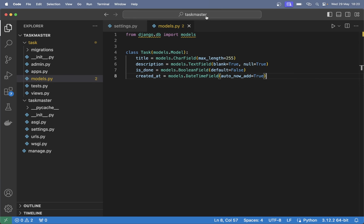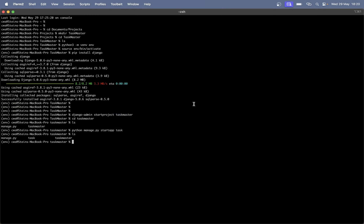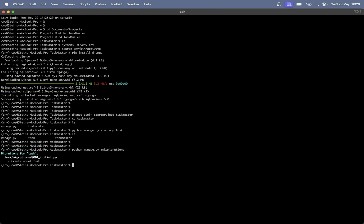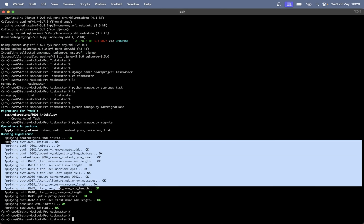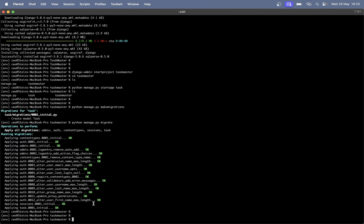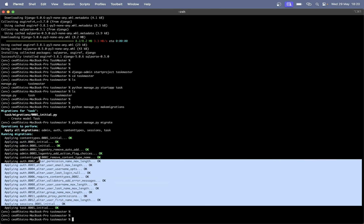So we can save this now and update the database. Run 'python manage.py makemigrations' and 'python manage.py migrate'. Great. So now you can see that we got some initial database tables that come from Django.